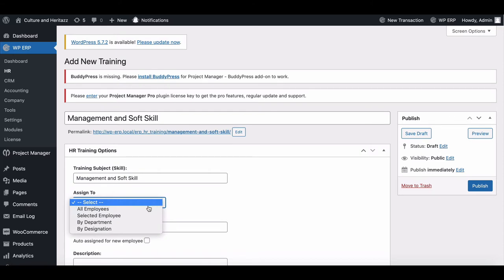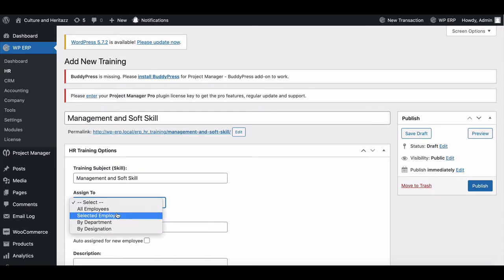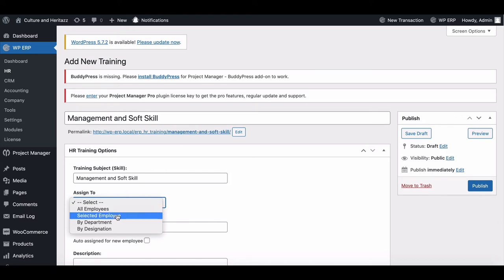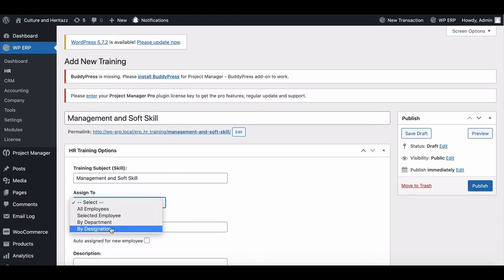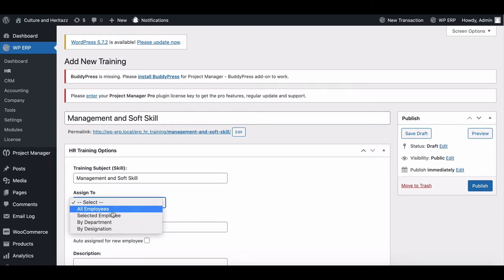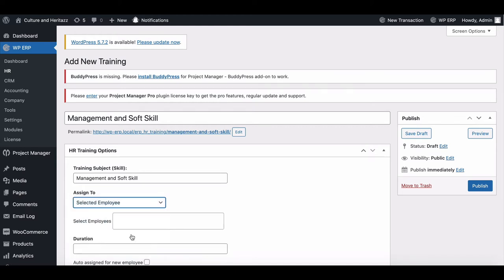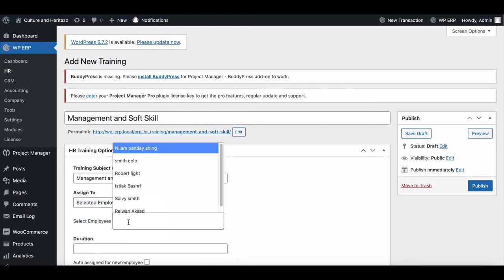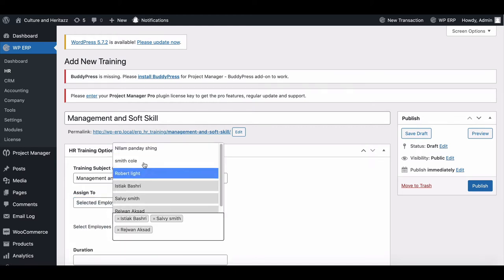Now assign participants from here. You can select all employees or you can choose based on employees, department, or designation. Choose employee manually from here.